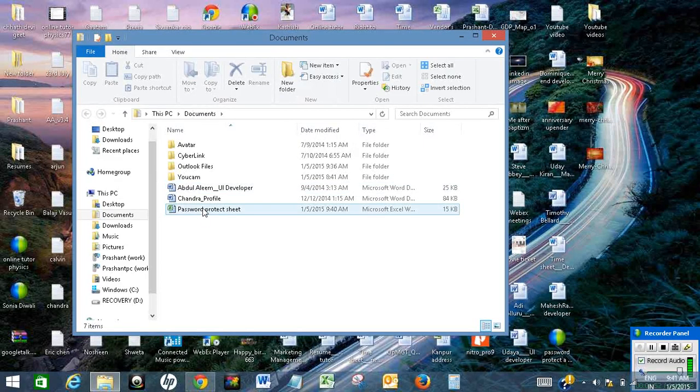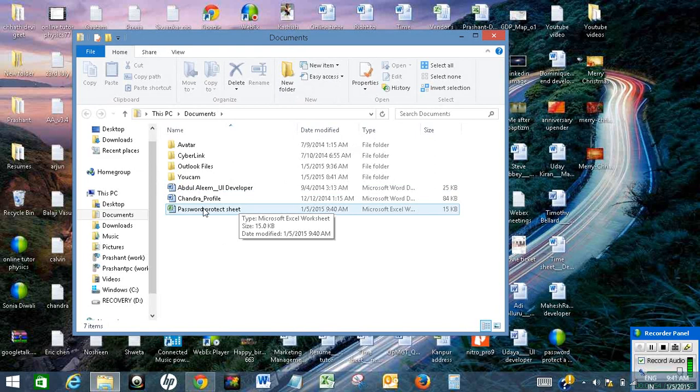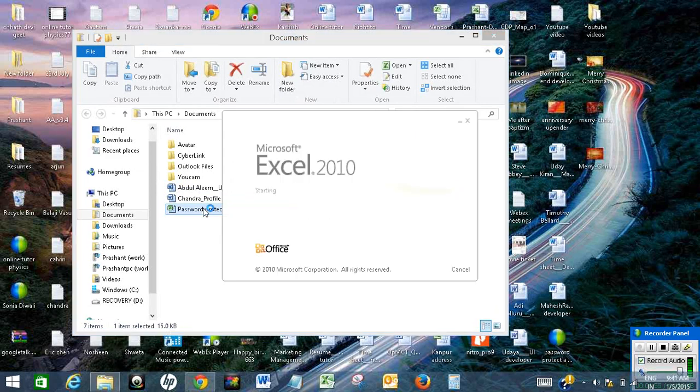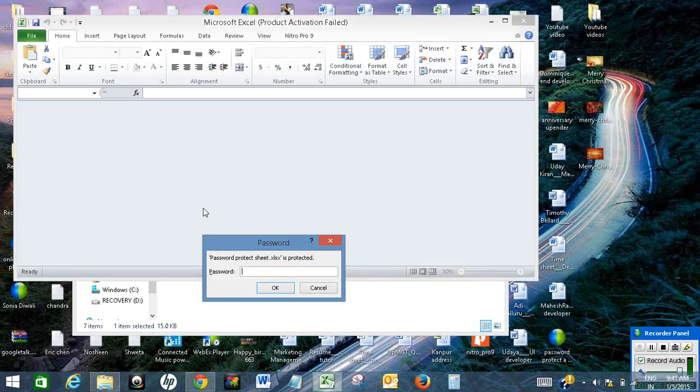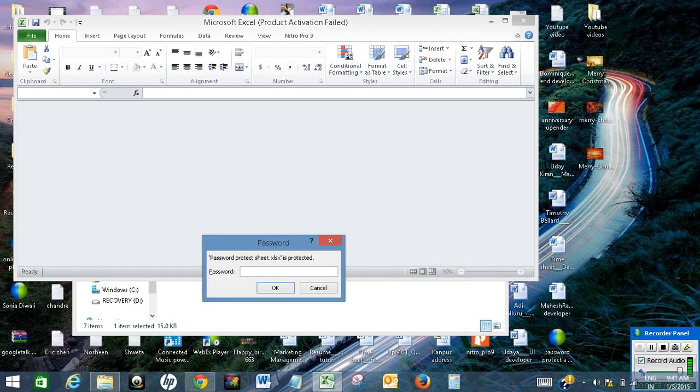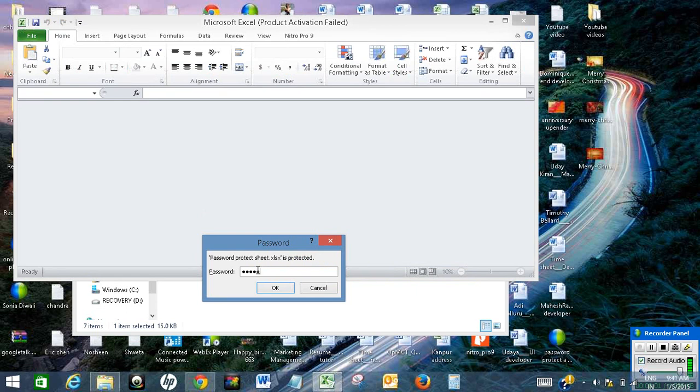Yes, it is here. Let me open the sheet. It is asking me password. Let me enter the password.